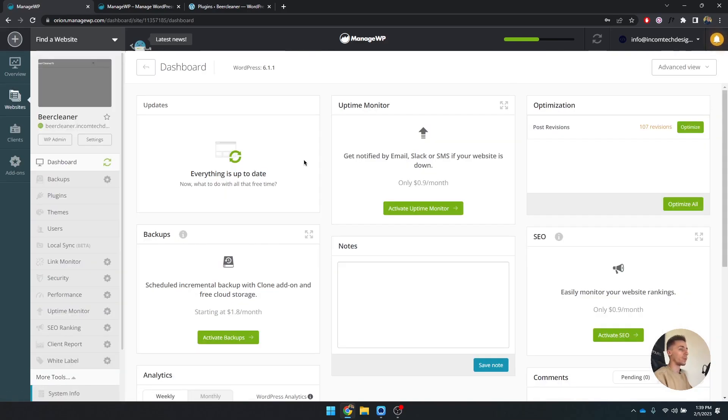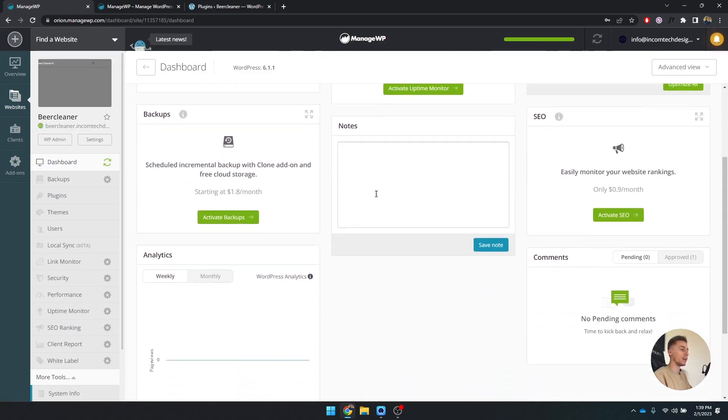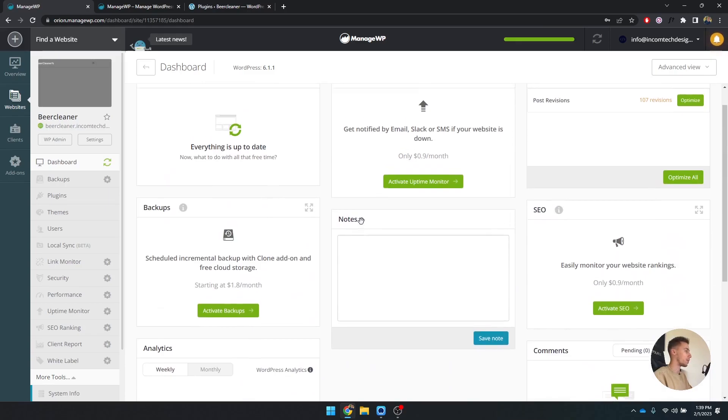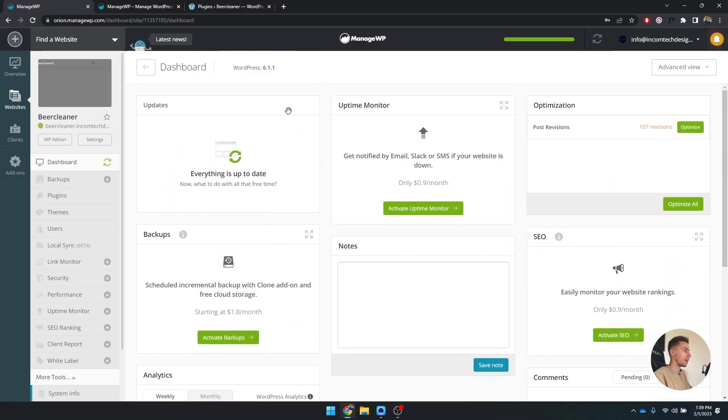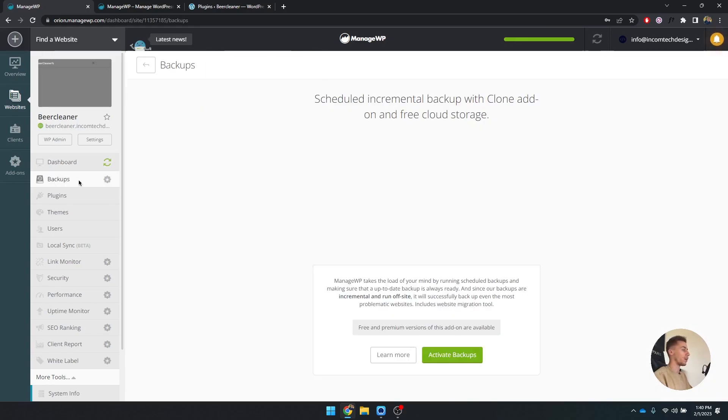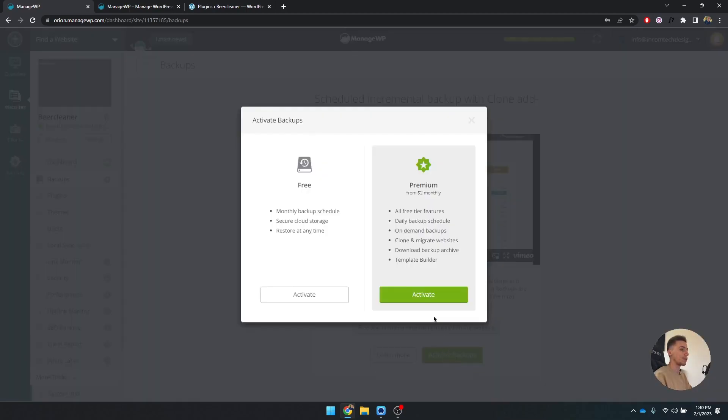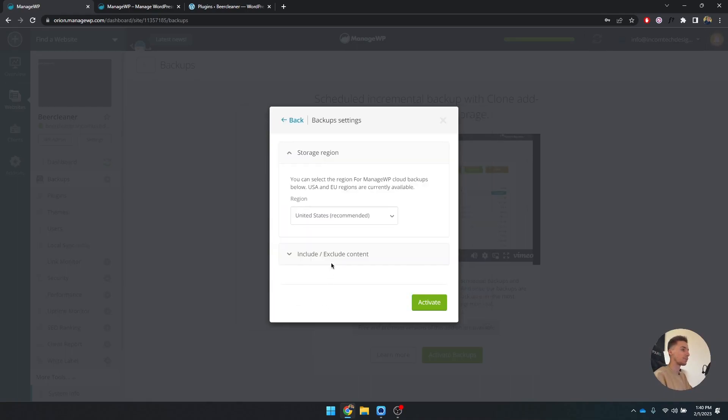All right, what can we do here? Currently everything is up to date and we've missed nothing because the website is just added. The first thing that is free and that I highly recommend you doing is clicking on backups on the left side here. If you click on activate backups and you set free monthly backups, you can activate this.